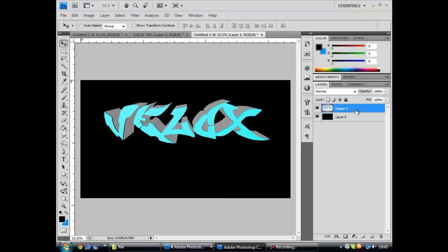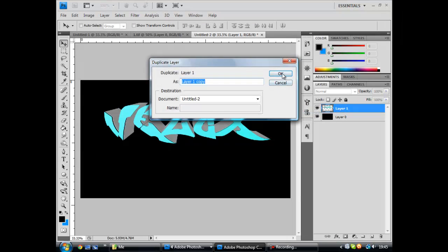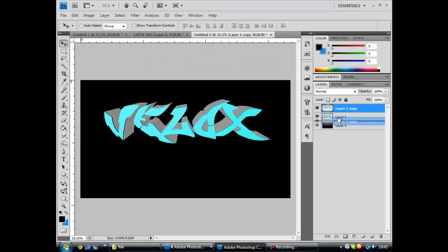Alright, so you duplicate the layer. Alright, you put that one underneath.